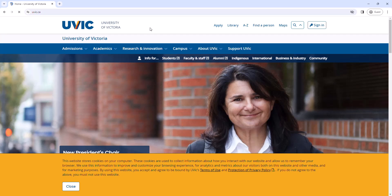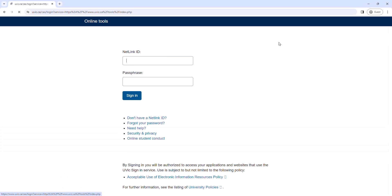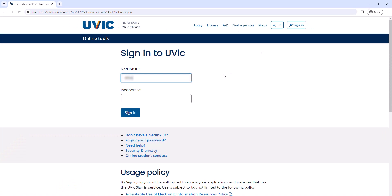Navigate to uvic.ca in a browser and log in to your account using your Netlink ID, passphrase, and Duo authentication.